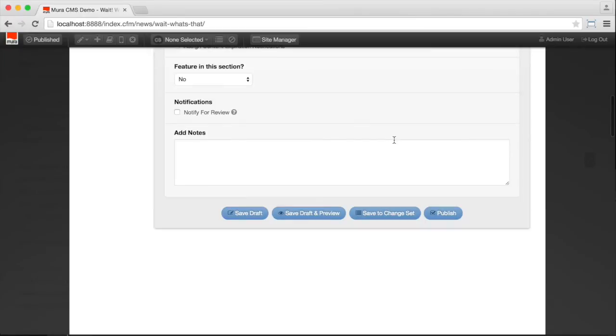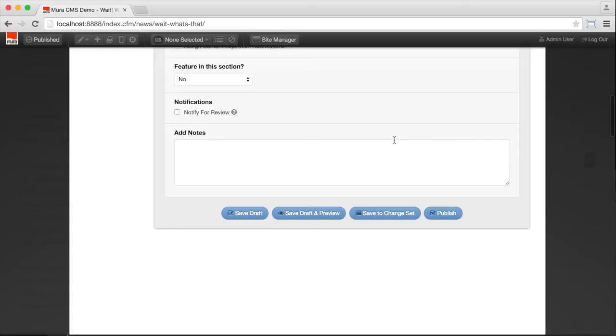Once you're done with your edits, just like in the quick edit mode, you can save something as a draft. You can save it and preview it. In this case, you get a multi-device preview that lets you switch between phone, tablet, and full screen. You can even set custom breakpoints for that if you like. And of course, you can go ahead and publish it directly.